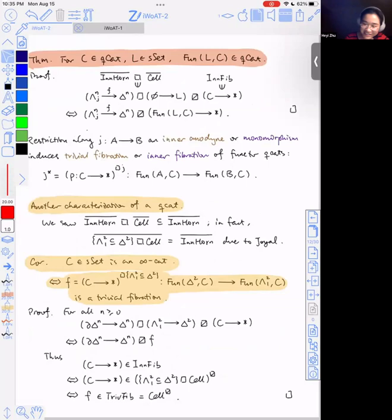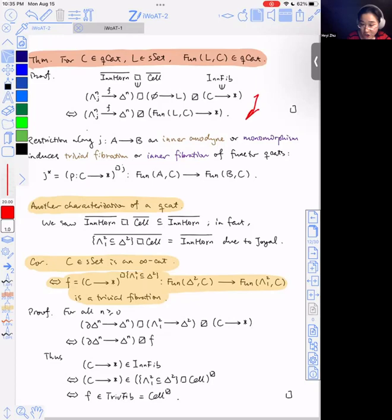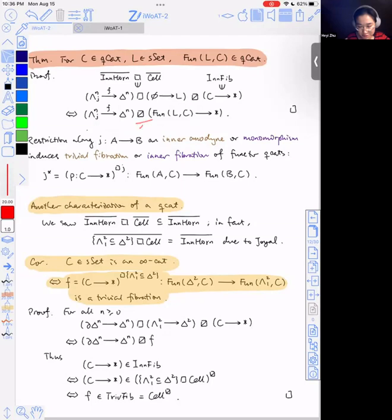So now I'm claiming that if C is any infinity category and L is a simplicial set, then the function complex between them is also an infinity category. The reason is: the inner horn is inner anodyne, and the boundary inclusion is a monomorphism. So the function complex lifts against inner fibrations. By the adjunction of lifting problems, this is equivalent to the function complex having the inner horn extension property — which is precisely the definition of being an infinity category, just formulated in a different way.